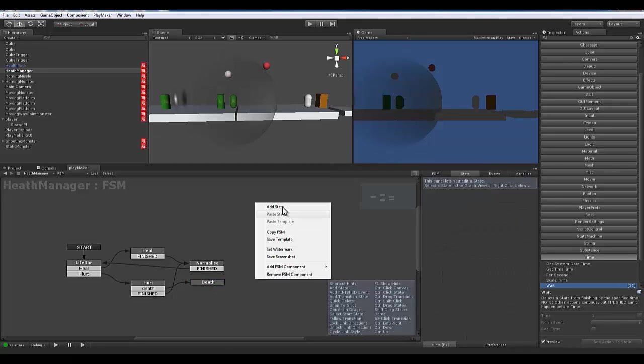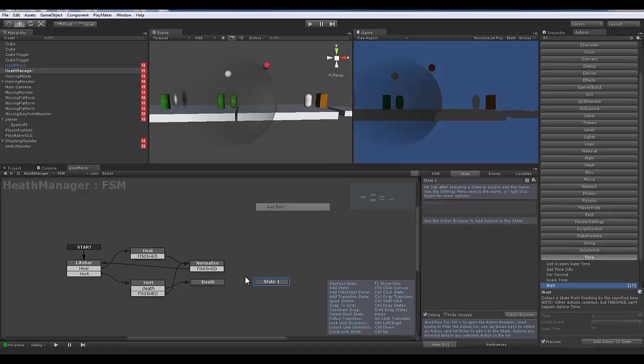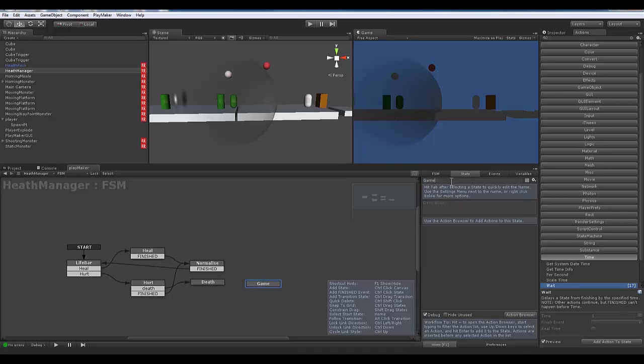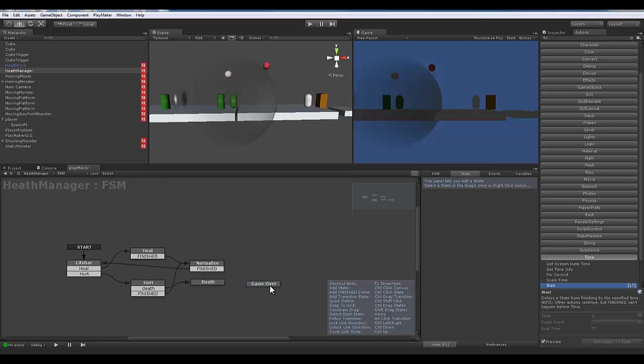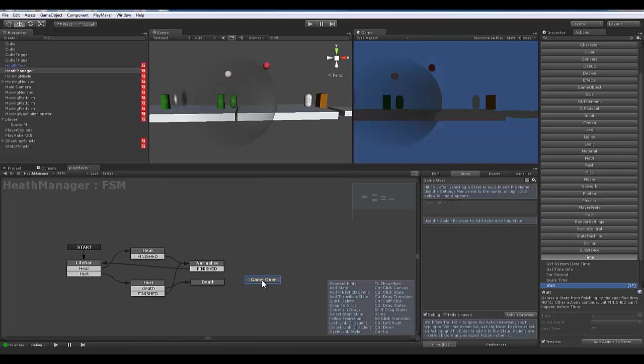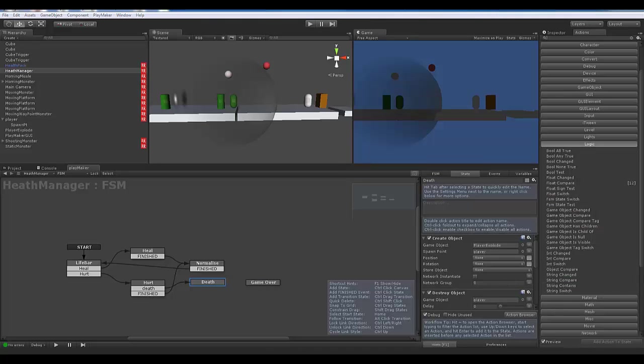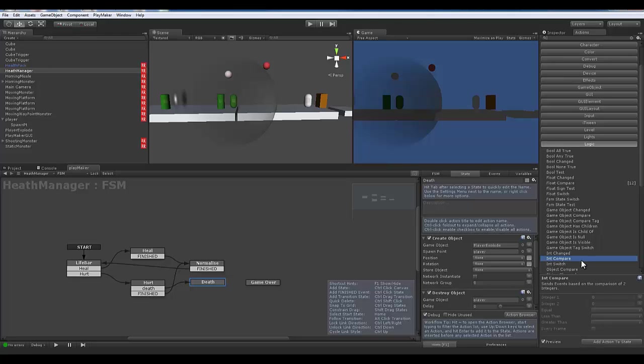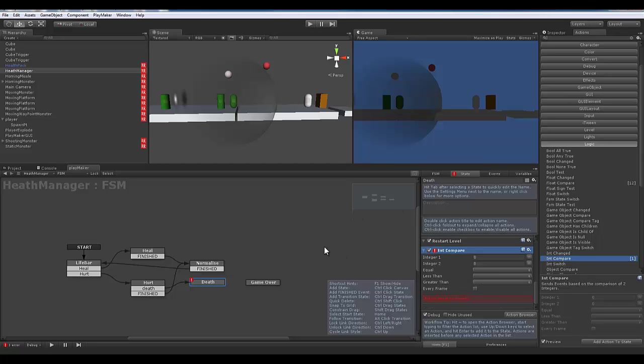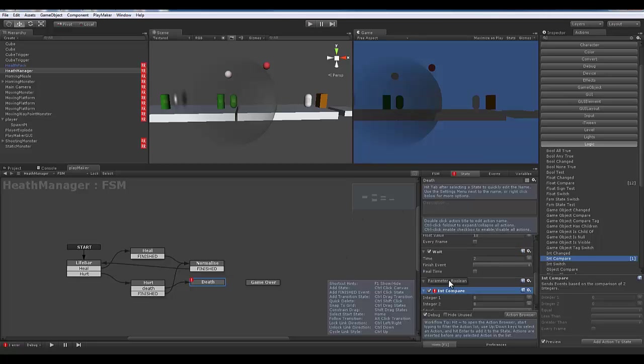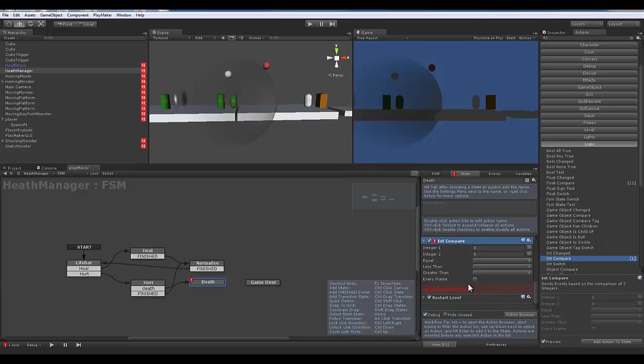Well, the next thing is going to need to be our game over—those two dreaded words, game over. So what we need to have happen is we need to have that little int switch from before. What I want to do is go over to logic and go to this int compare, which sends an event based on the comparison of two integers.